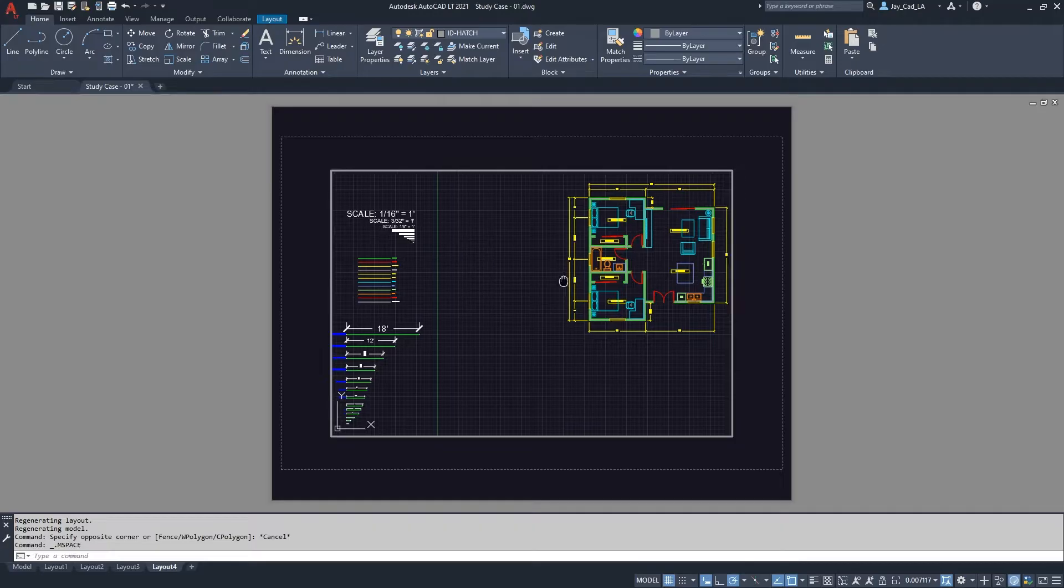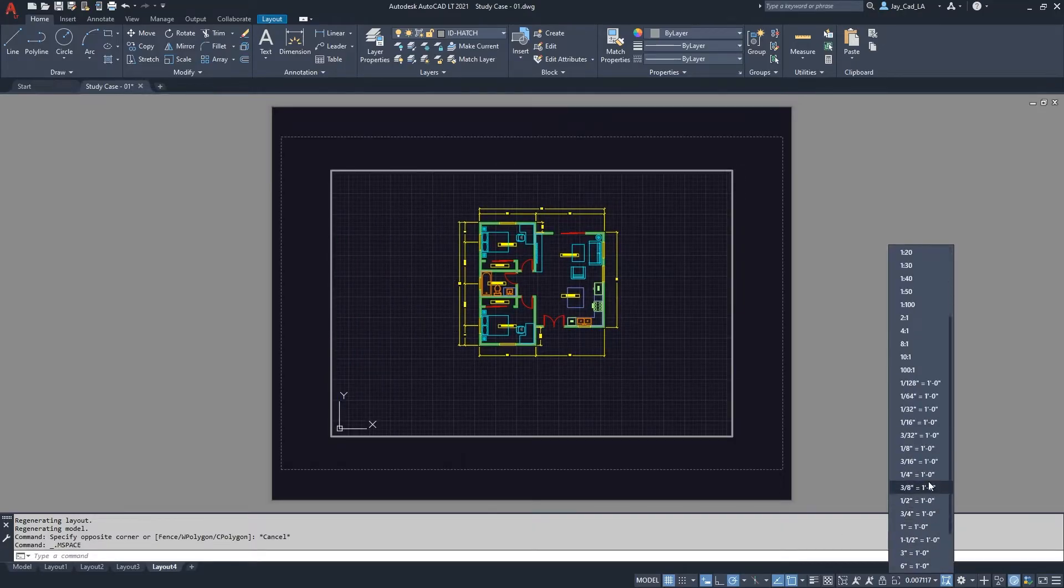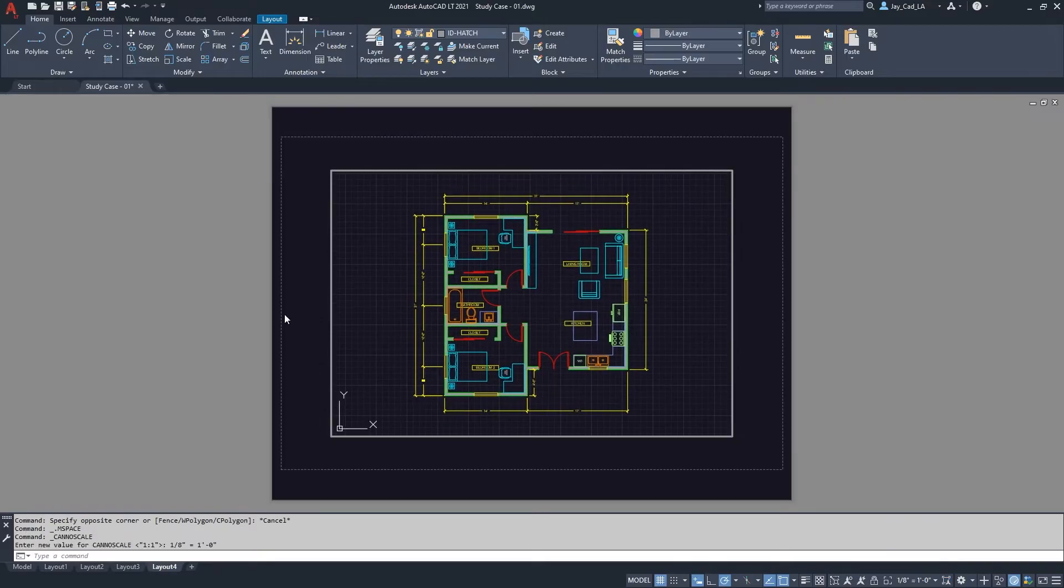So what I will do, I'll activate the viewport and I will choose the scale. Let's say 1:8 for now, so now the drawing is scaled.